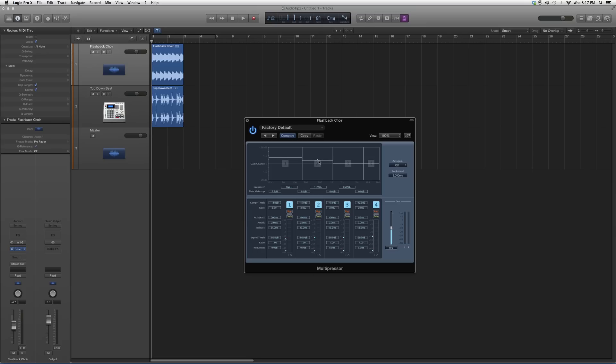So you got your low, your mid, your high, your mid highs, and your highs. Basically, you're going to pick which one you want to raise, and you can also compress them at the same time.